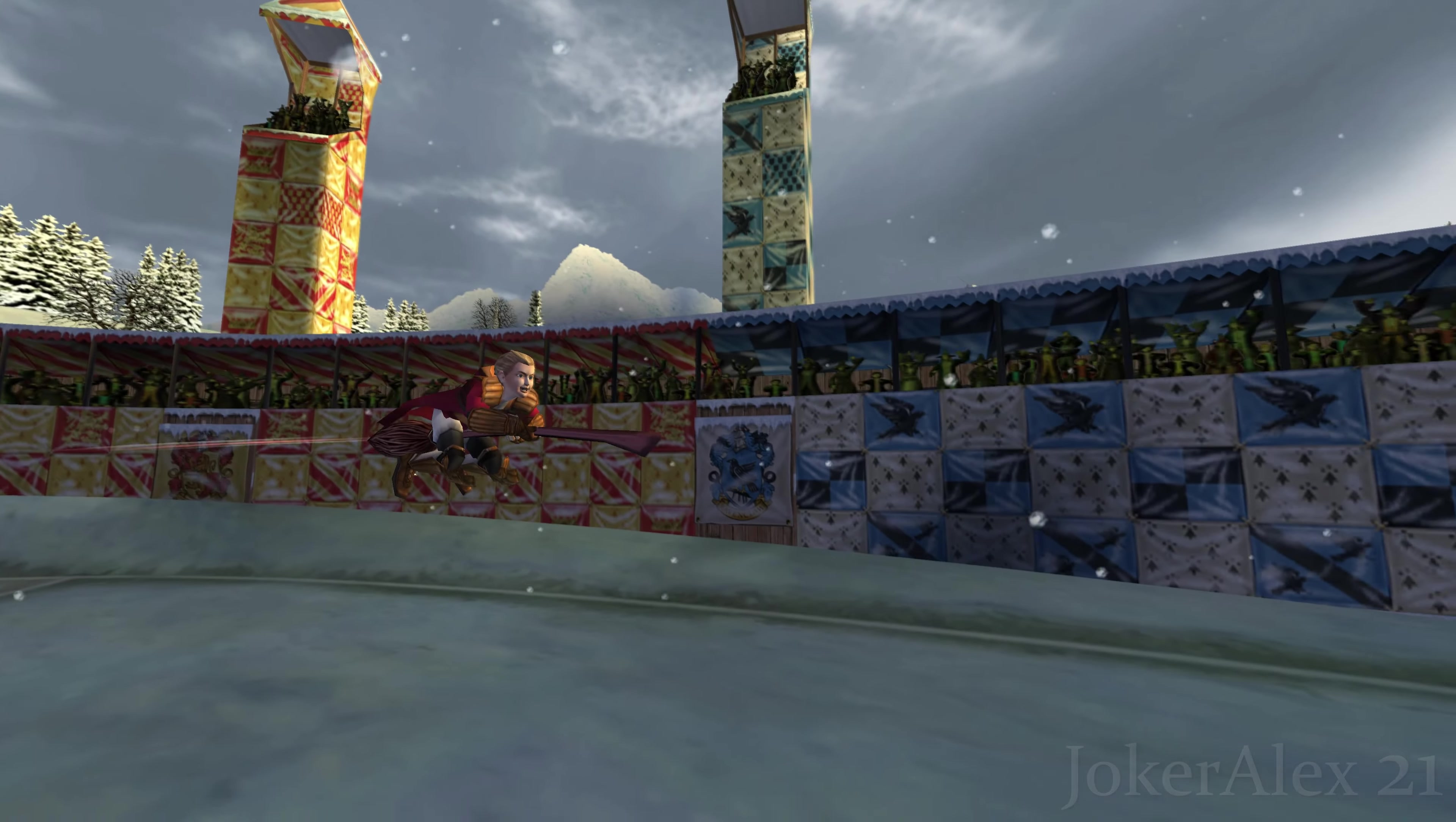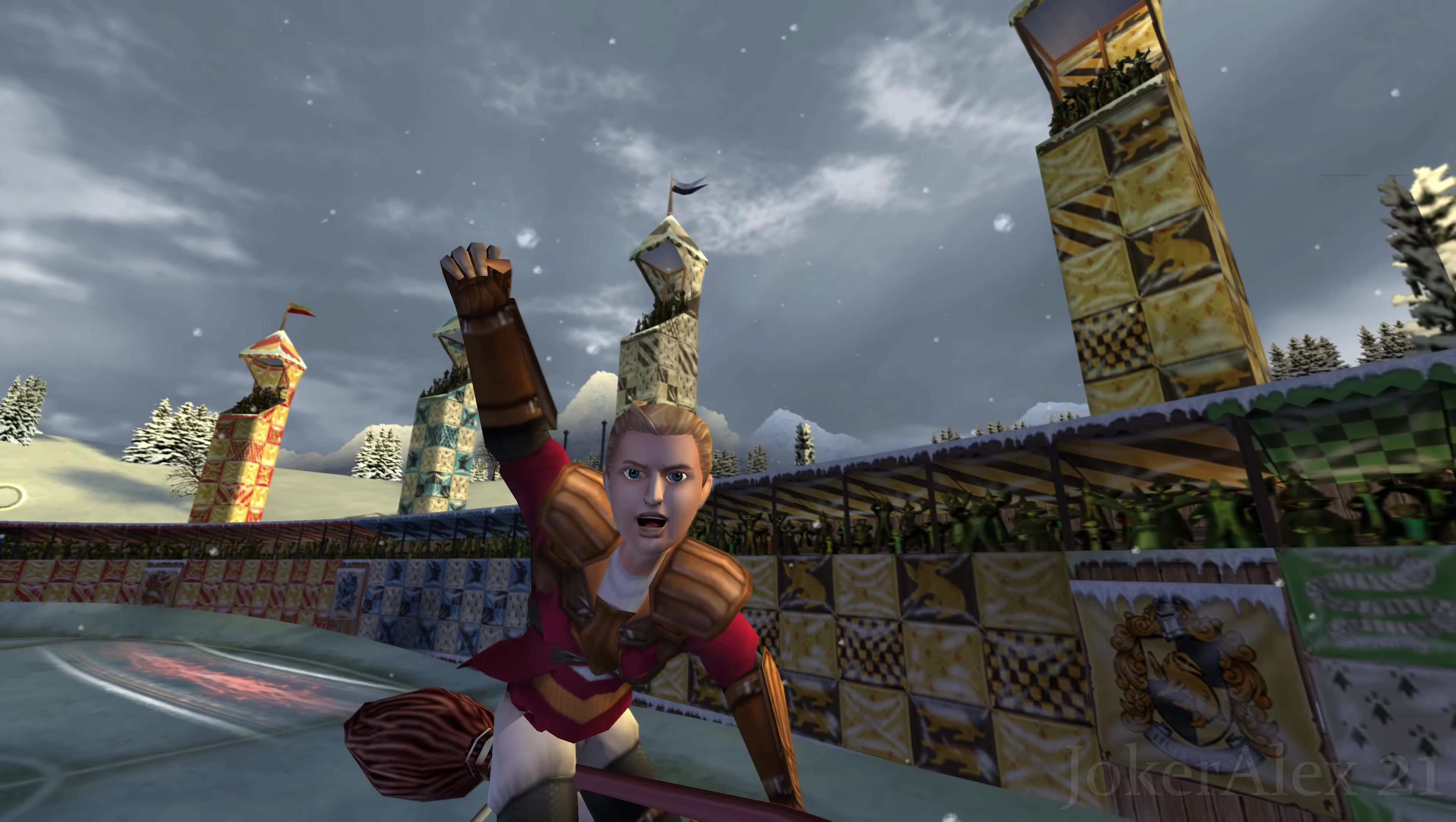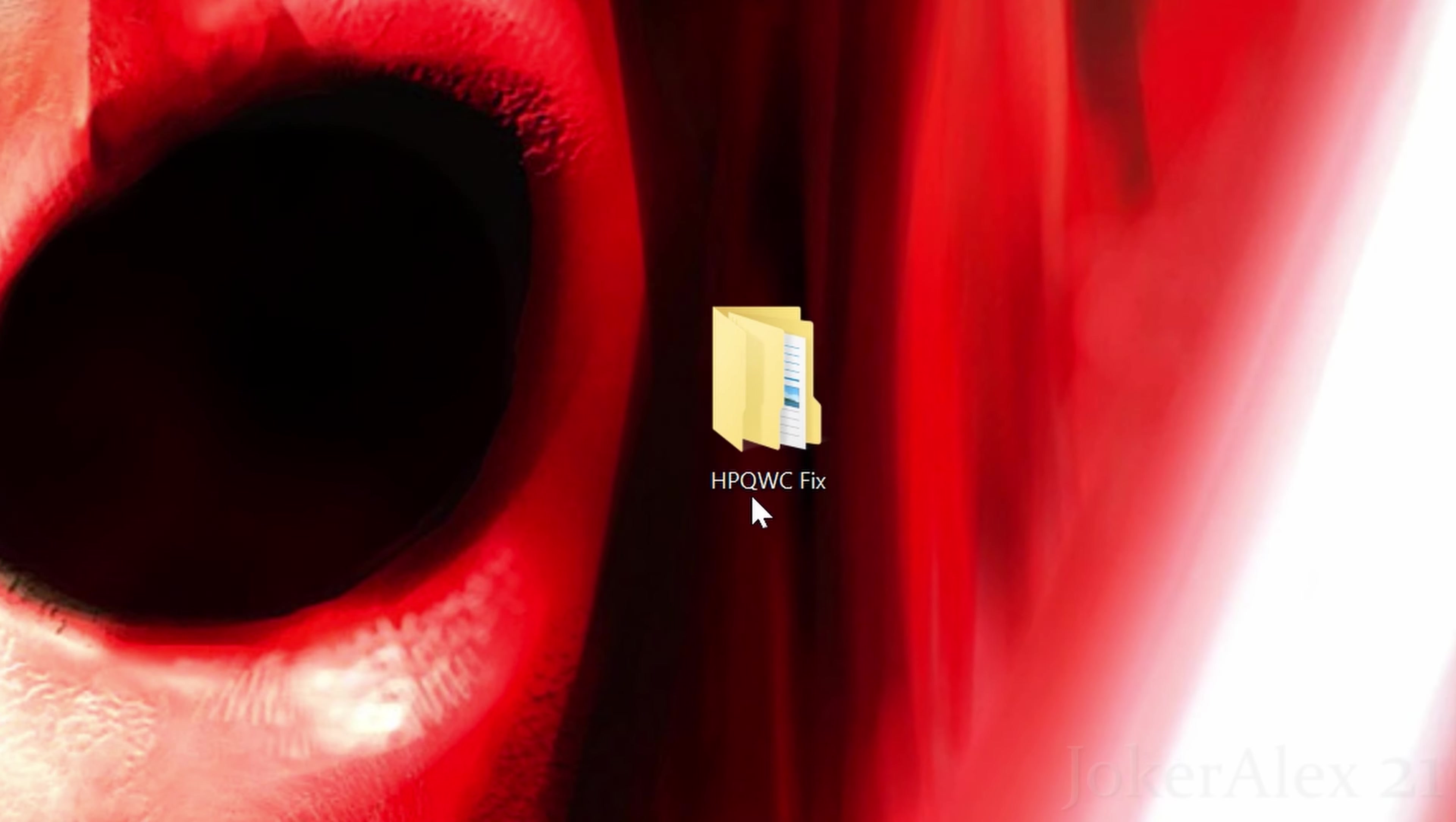Once you've saved the Quidditch World Cup fix file on your PC, you're going to need to put it inside the game's install area. I'm going to go through that via the desktop. What I've done here is created a Harry Potter Quidditch World Cup fix folder just here.